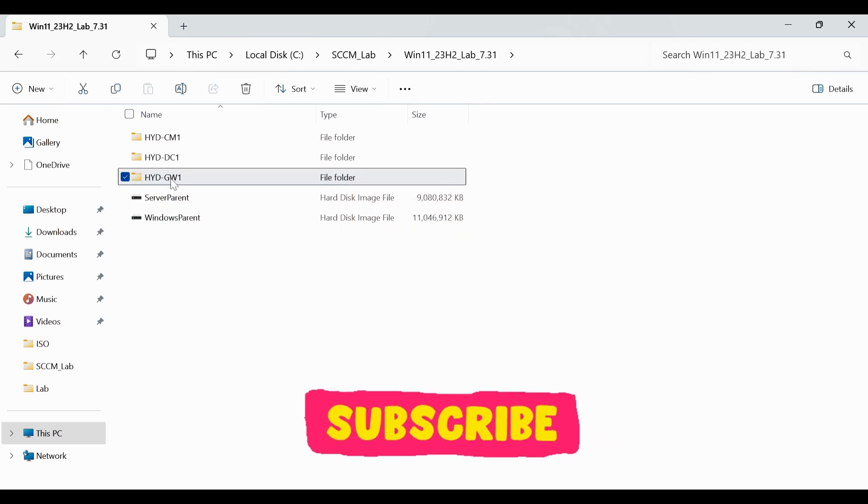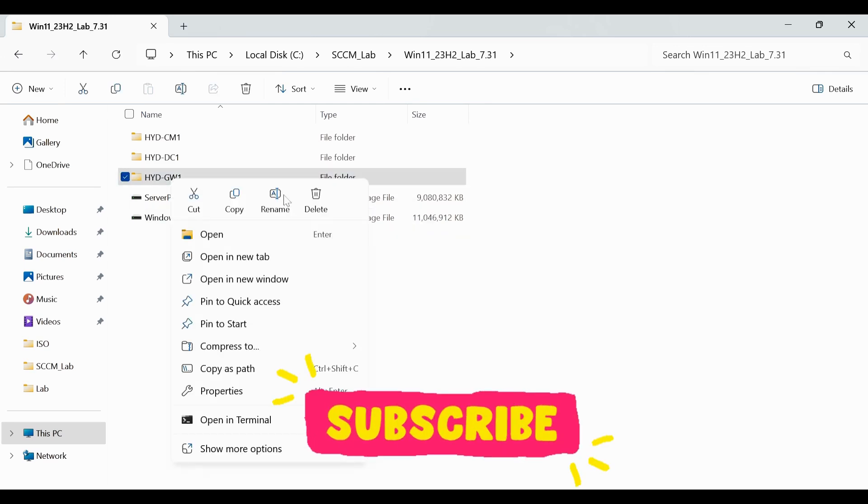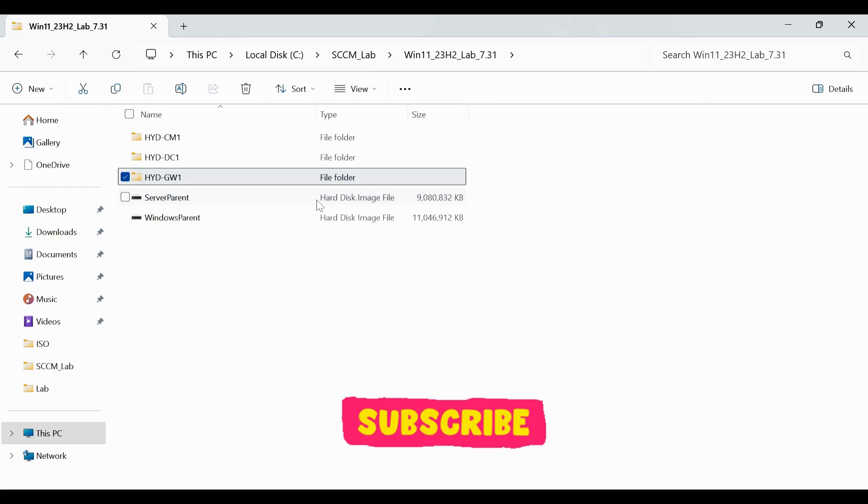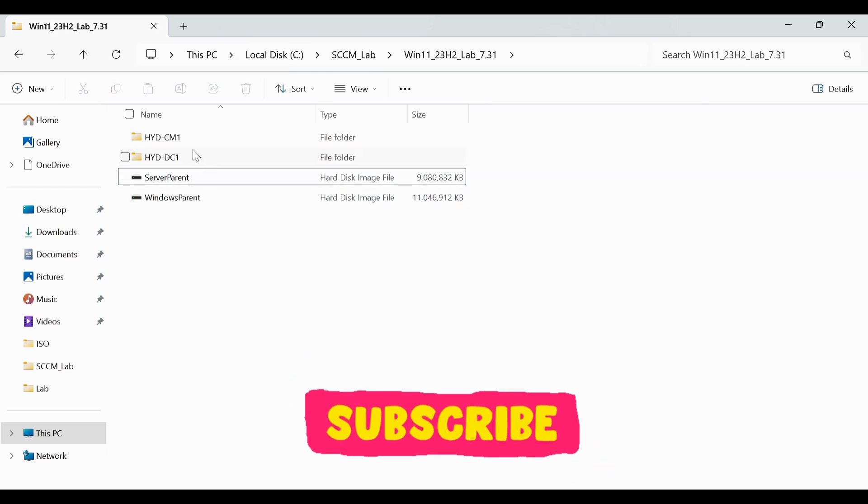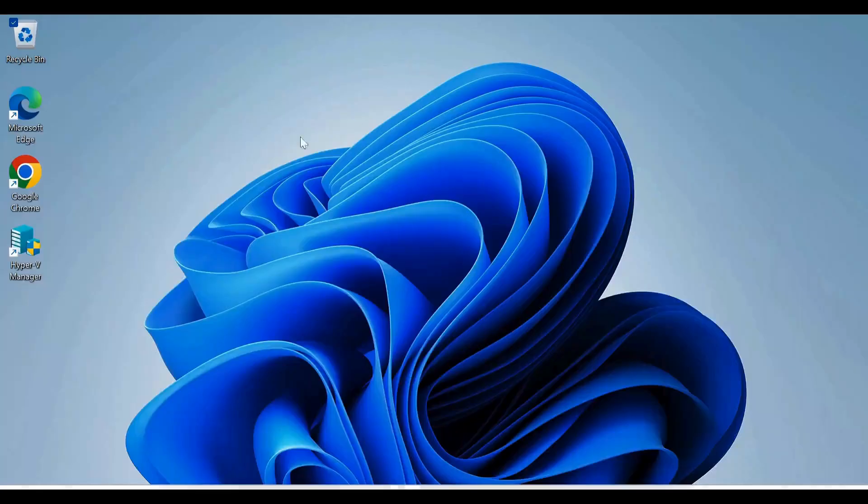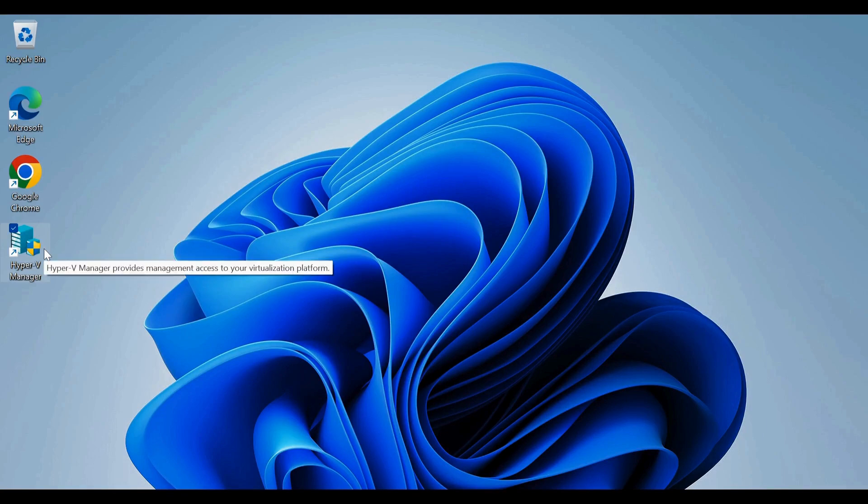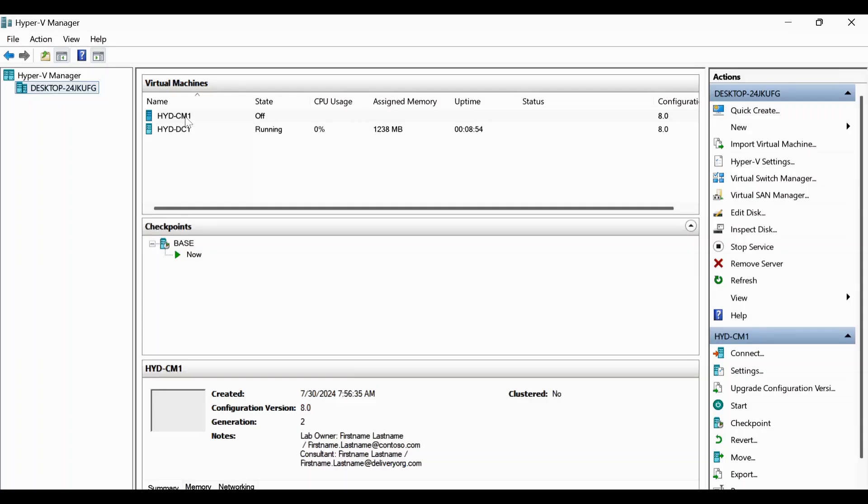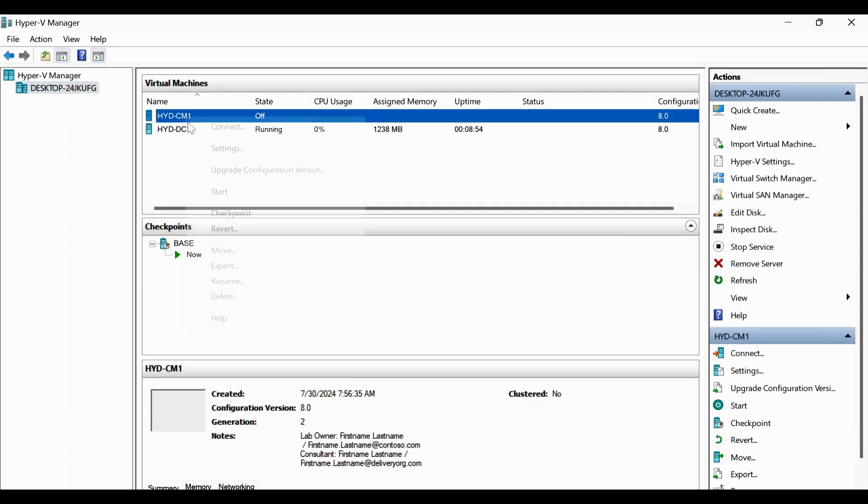And we need to make sure that the server parent and windows parent should not be deleted. So let me delete other files. And also the gateway server. Now, this looks okay for me in my case, but if you want one or two client machines, you can use the client machines.